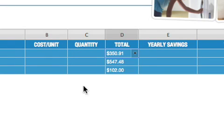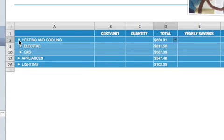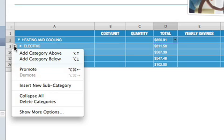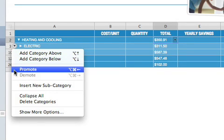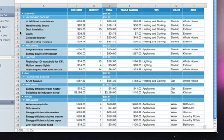You can easily promote or demote categories to get an entirely new view of your data. Just click on the pop-up menu in one of the subcategory rows and select Promote. Now, the data is reorganized by utility first and then by type.